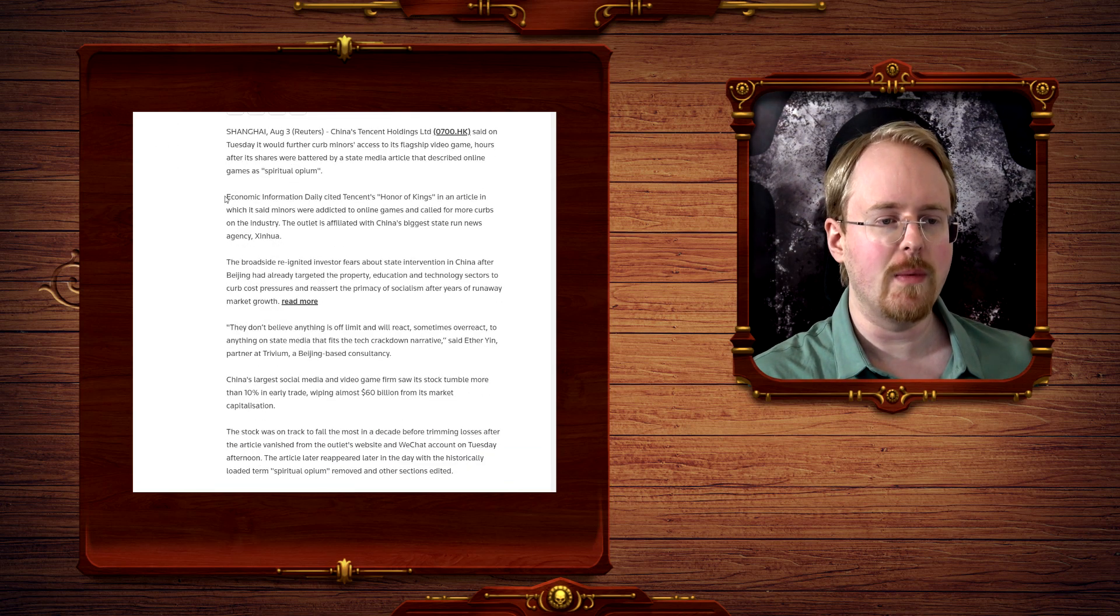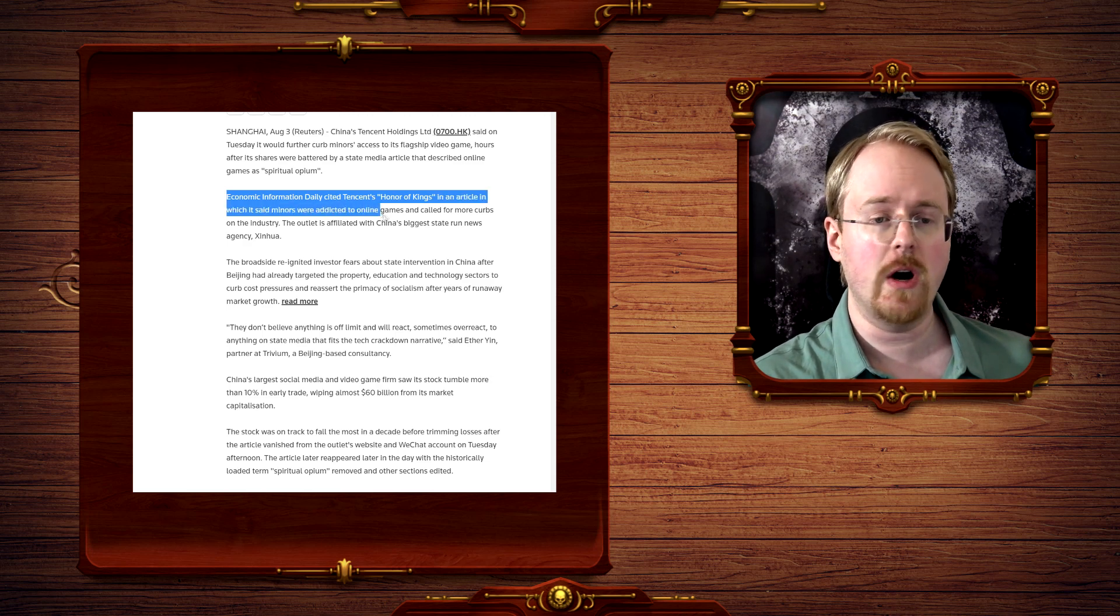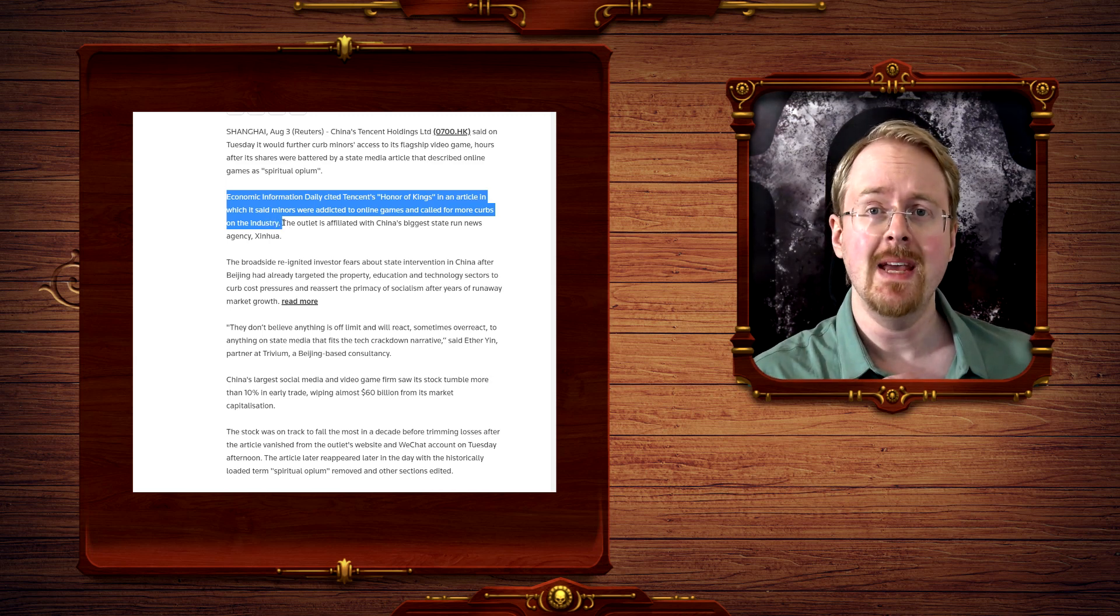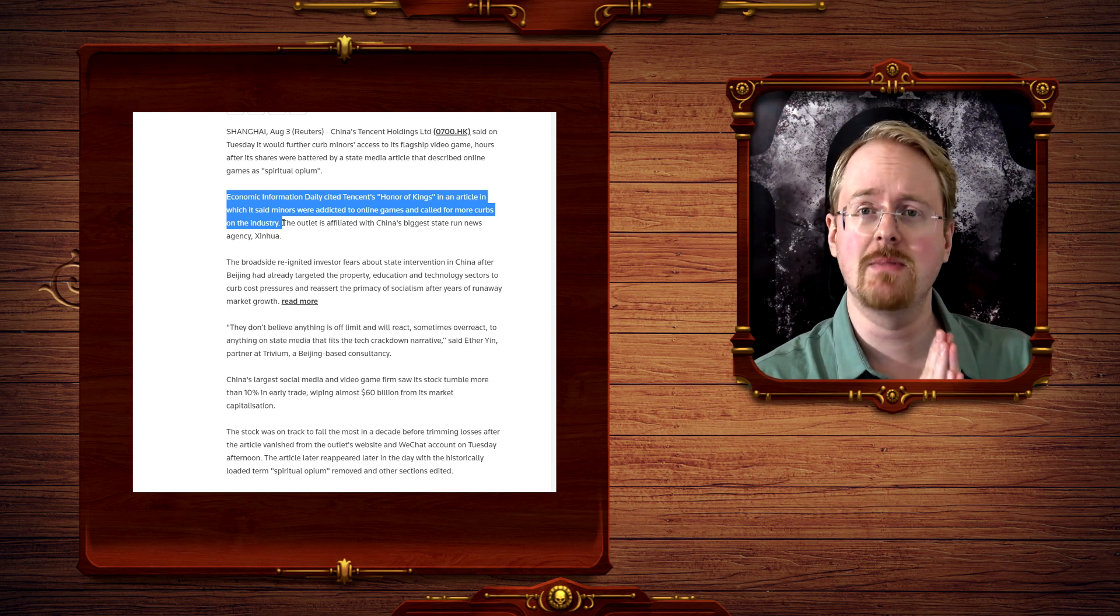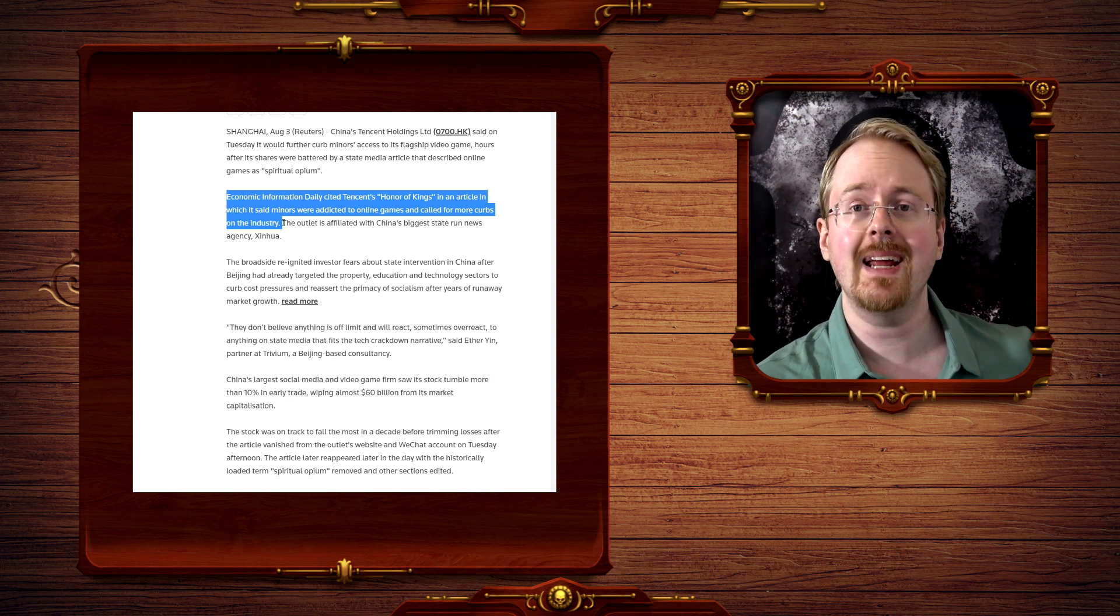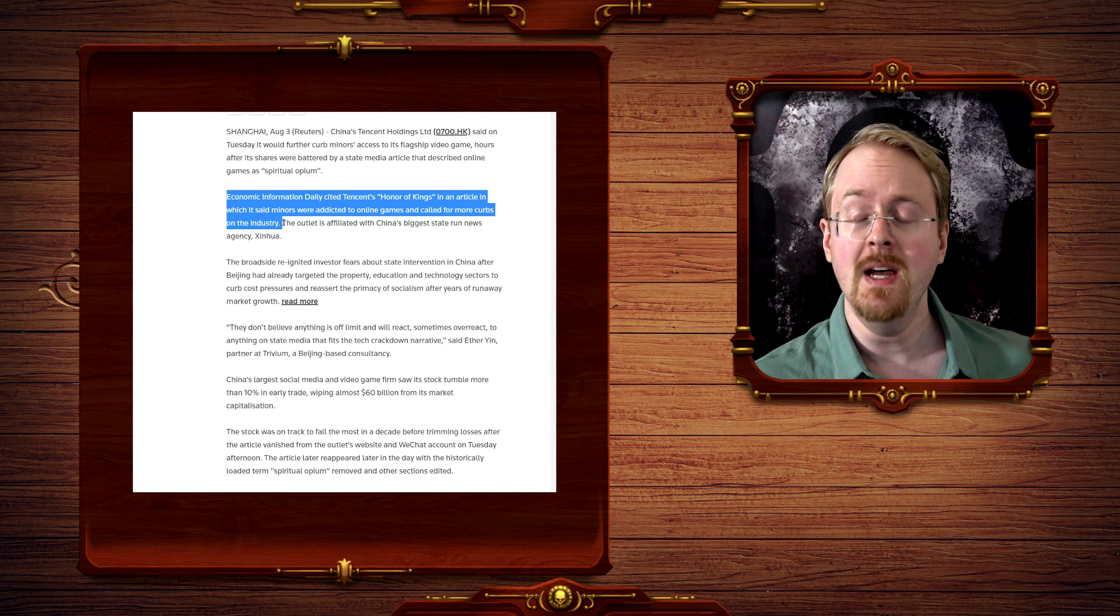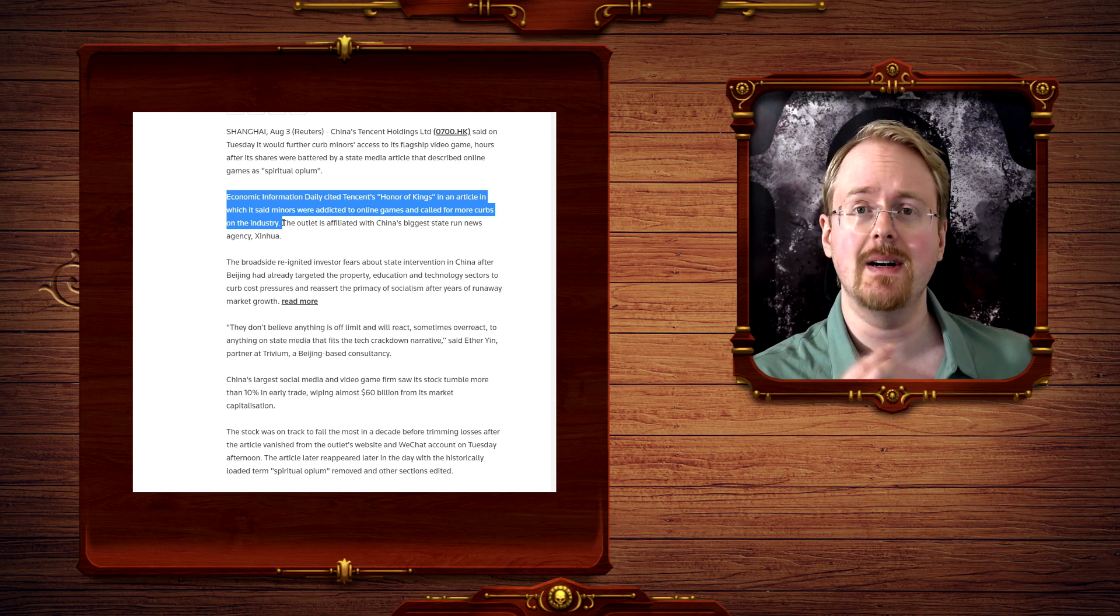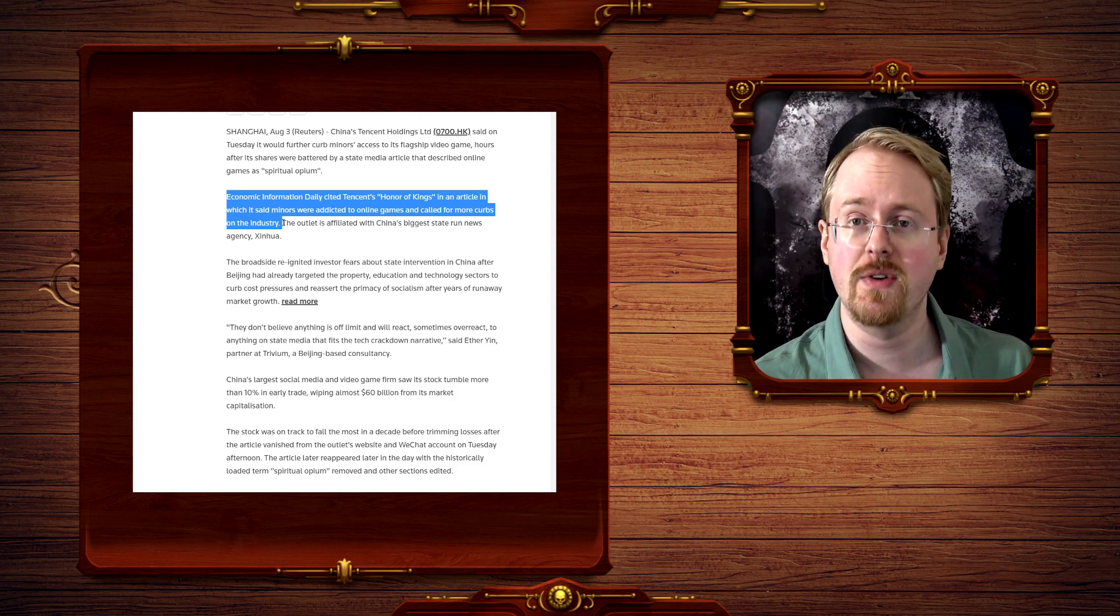Economic Information Daily cited Tencent's Honor of Kings in an article in which it said minors were addicted to online games and called for more curbs on the industry. If you are somehow unaware, China has been taking the 'We must protect the children' stance against video games quite seriously. Amongst other things, introducing facial recognition software and requiring identifications to play games so that the game can lock you out after a certain period of time dependent upon your age and the time of day and the week, and only barring you to play X amount of hours so as to make sure you have plenty of time to study to be a good little cog in the communist machinery, of course.